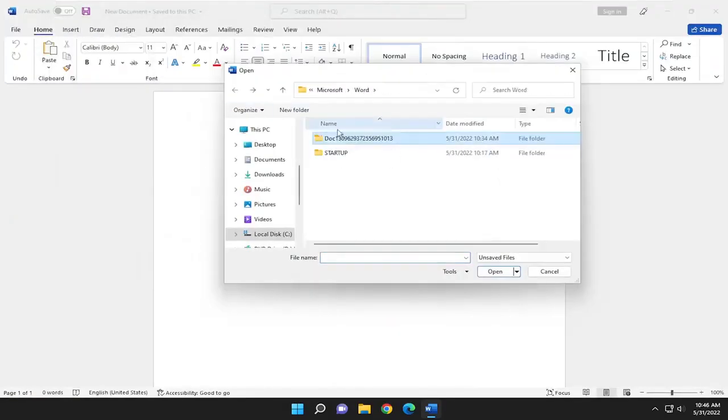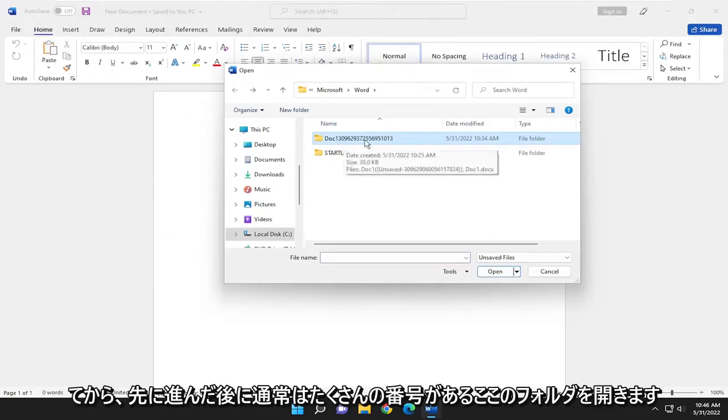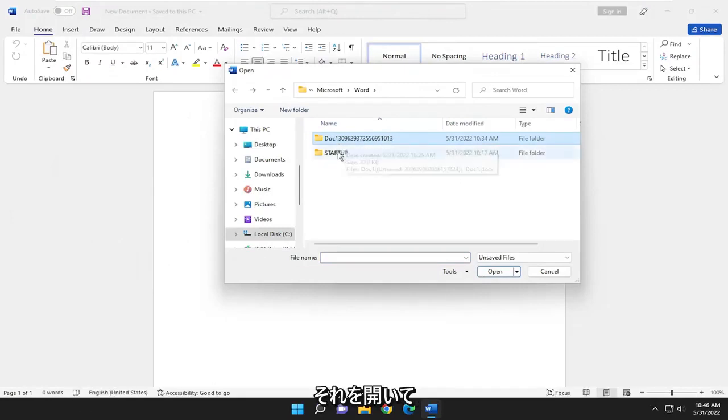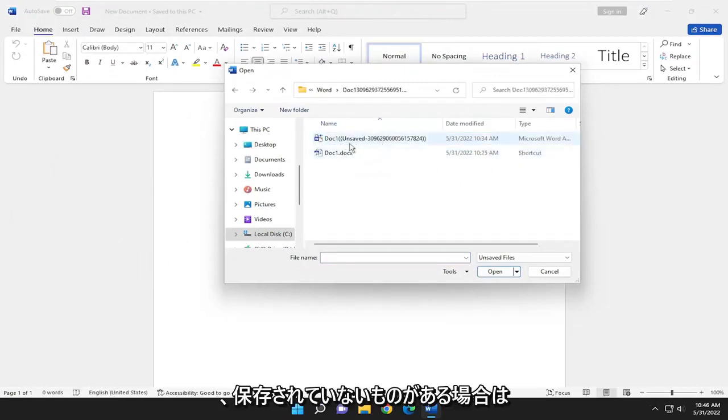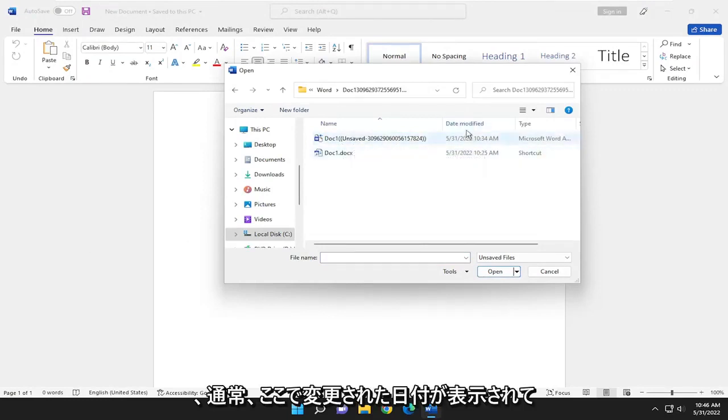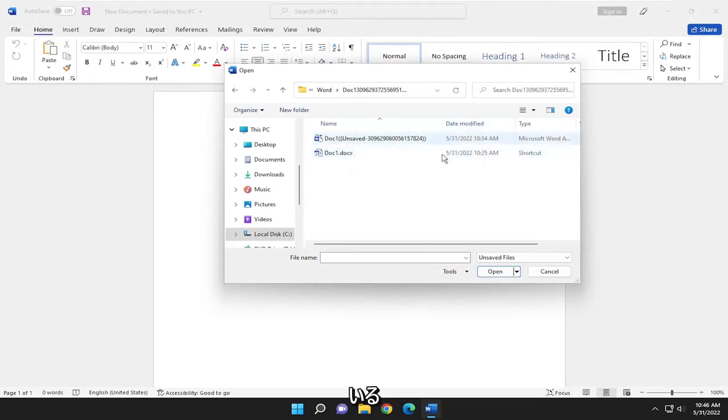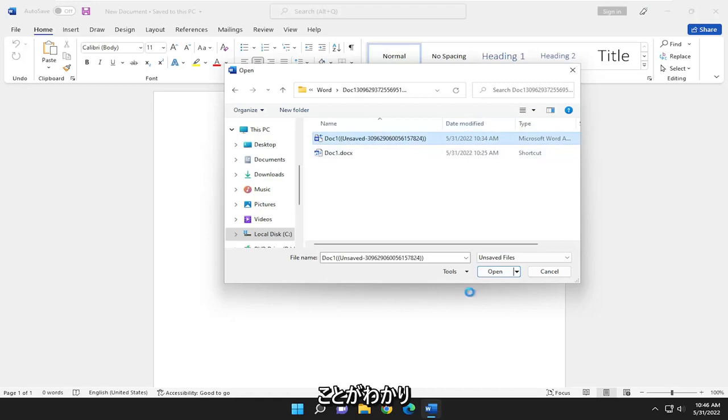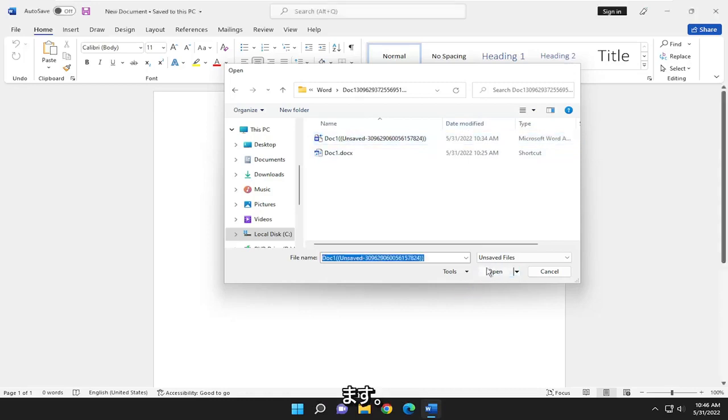Open up the folder that usually has a bunch of numbers after it. If you see anything that says unsaved, the date modified should help you identify it. Select it and then select Open.